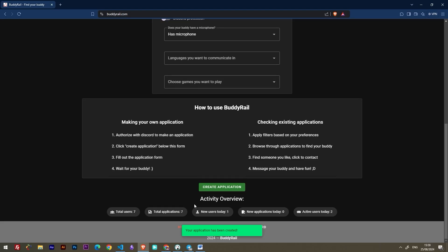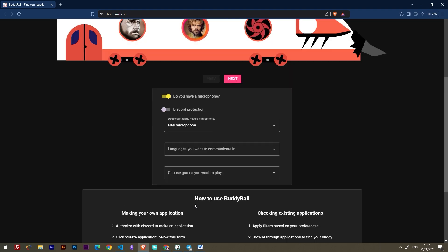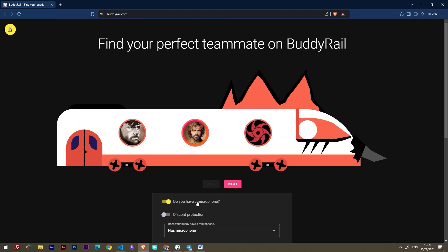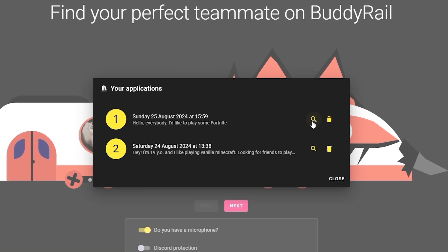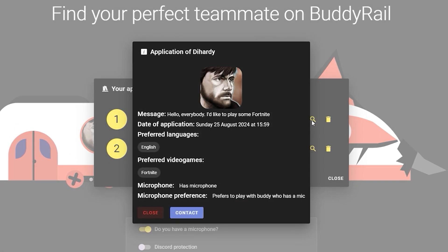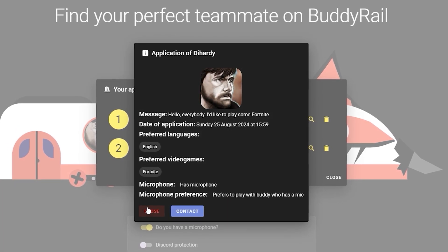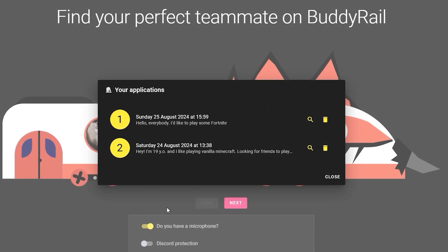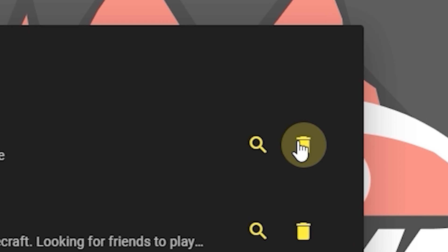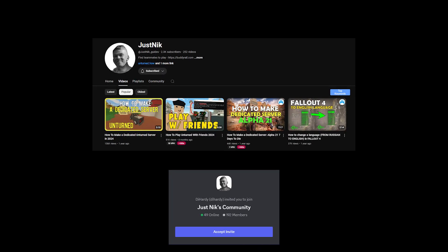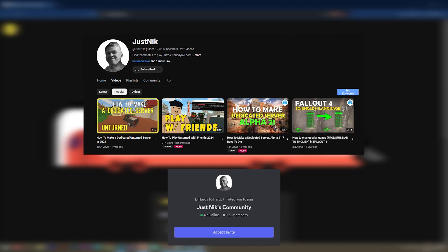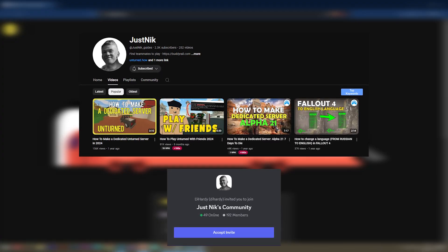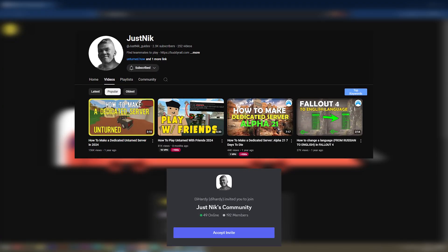You can only create one application per hour, but you can view and delete your applications by clicking the My Applications button at the top of the page. If you want to see how your application looks, just click the magnifying glass icon. You can also delete your application by clicking the delete button. Subscribe to my YouTube channel and join our Discord community. The links are in the description.